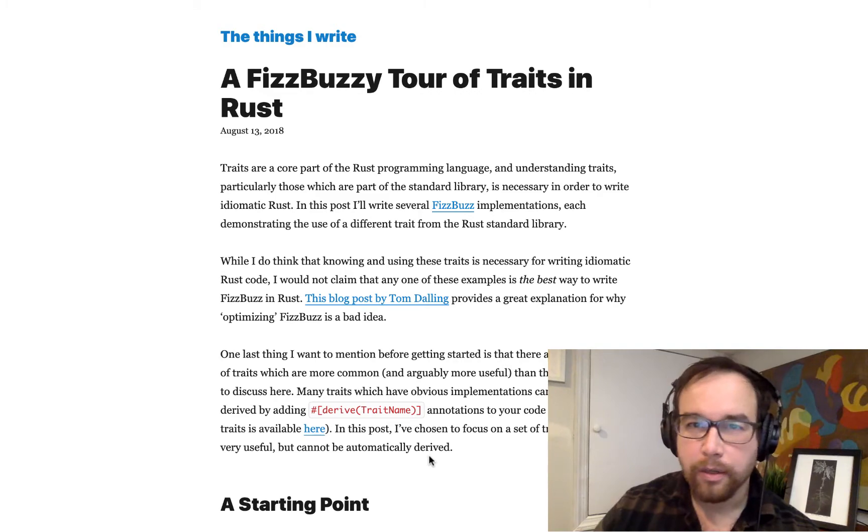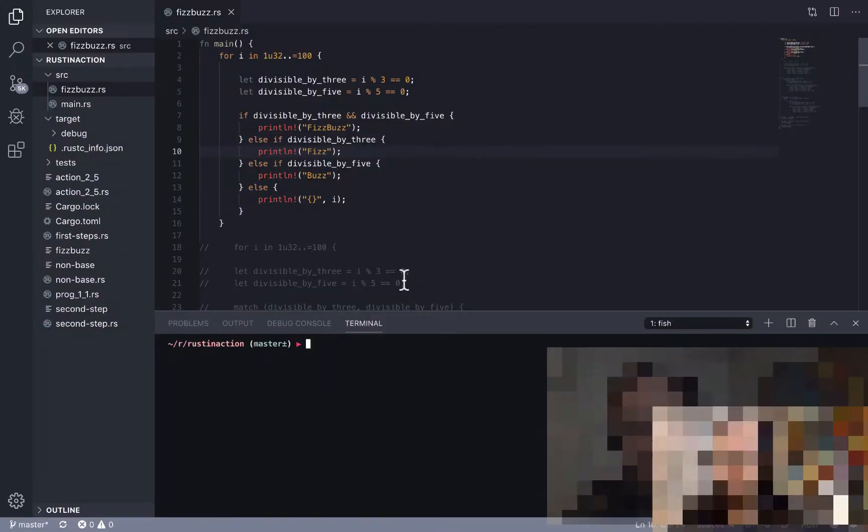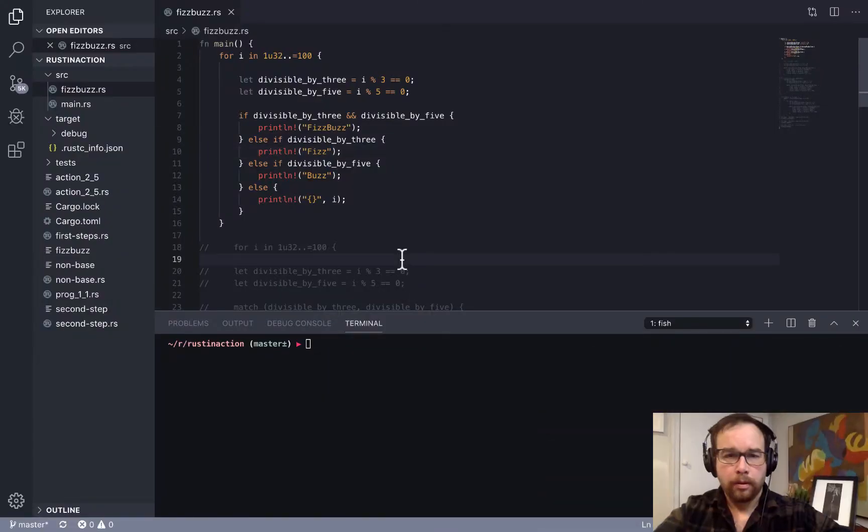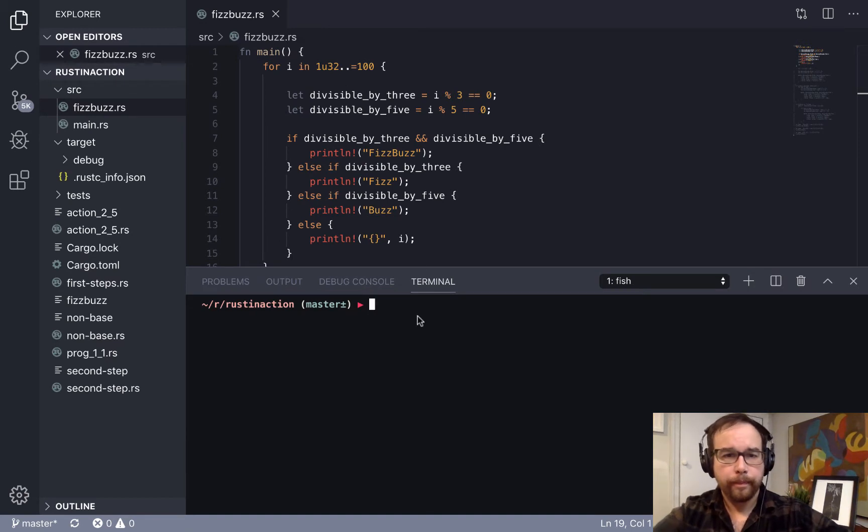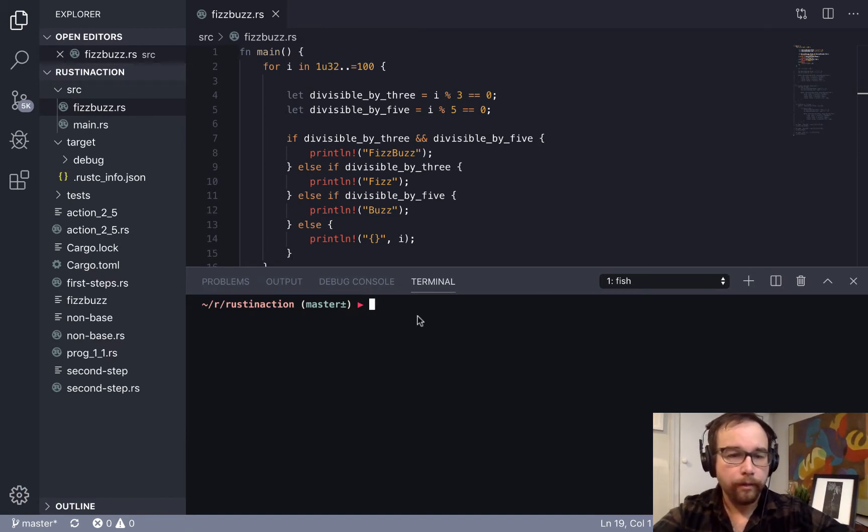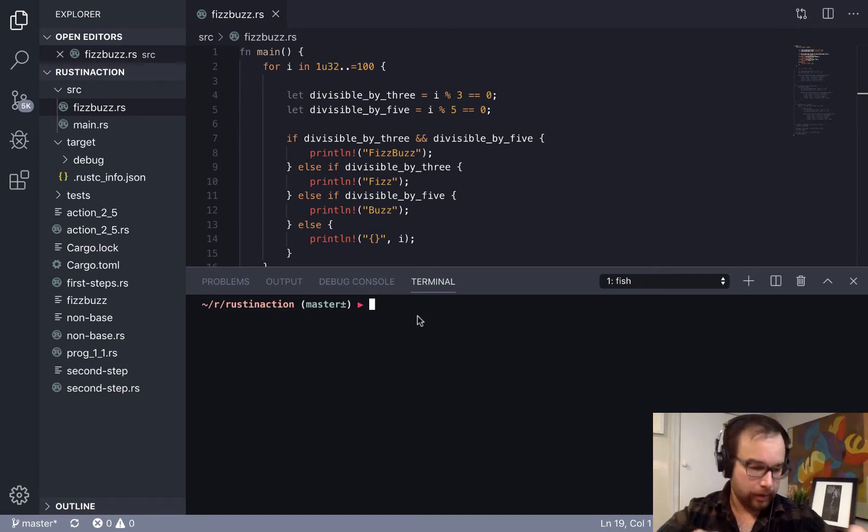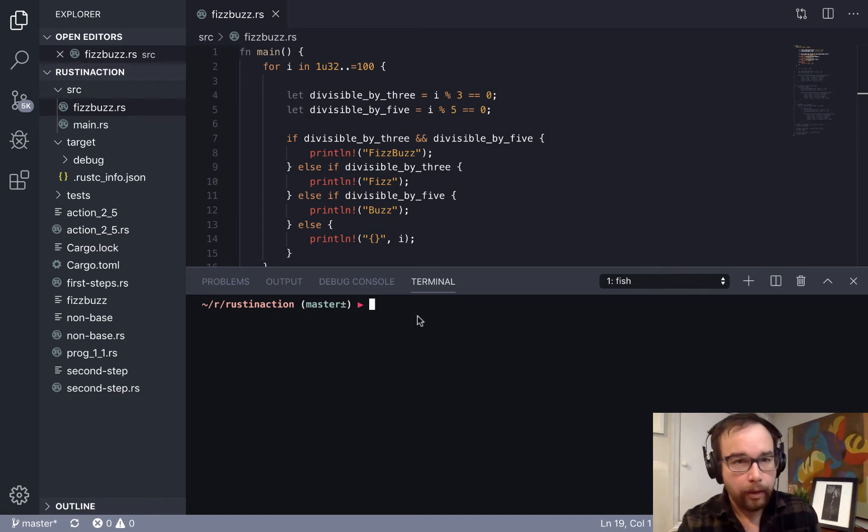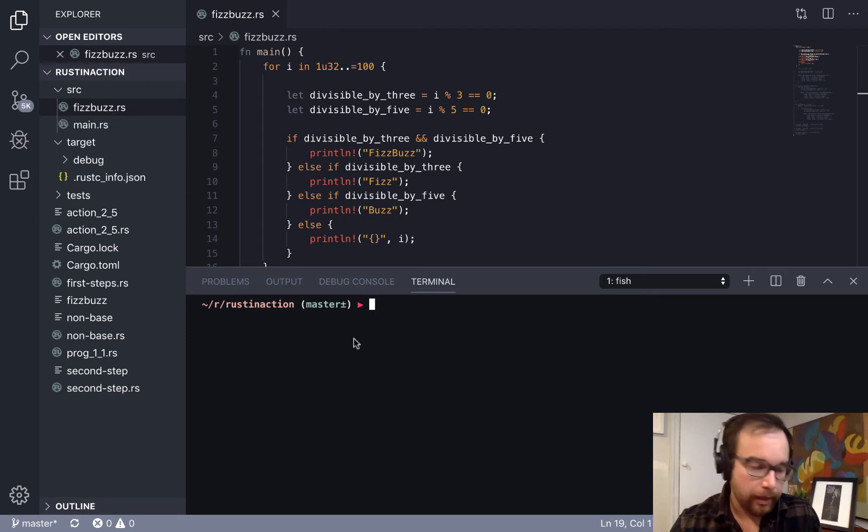So definitely check out this blog post, but this is going to be the basis for this video today. So here we go, let's dive into some Rust. Alright folks, so I basically have this set up where I just created a new file called FizzBuzz.rs.